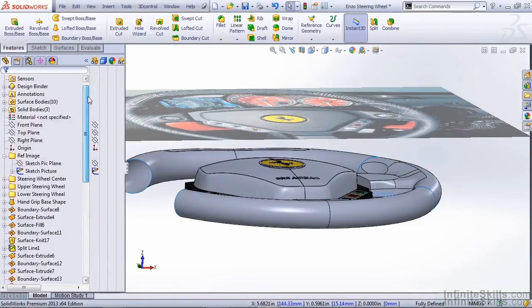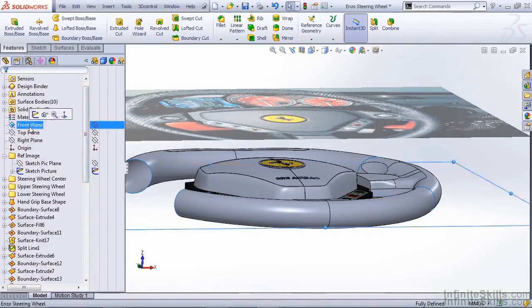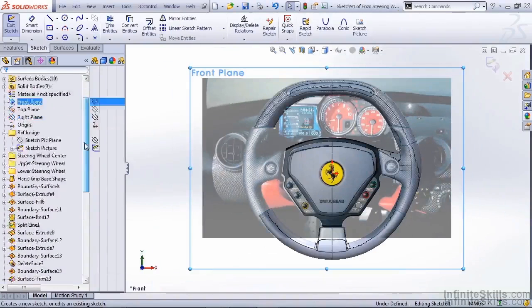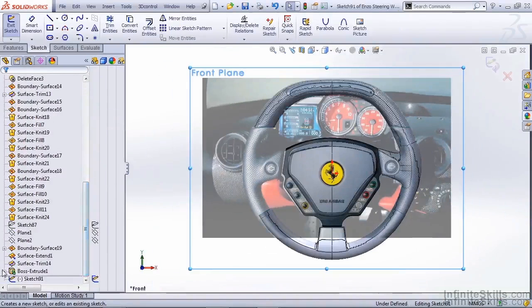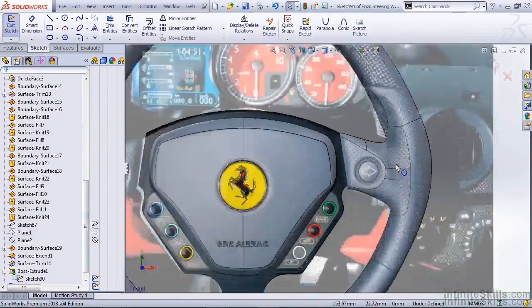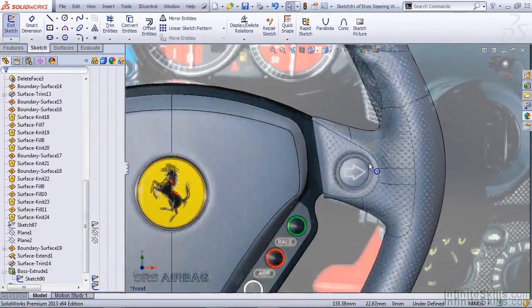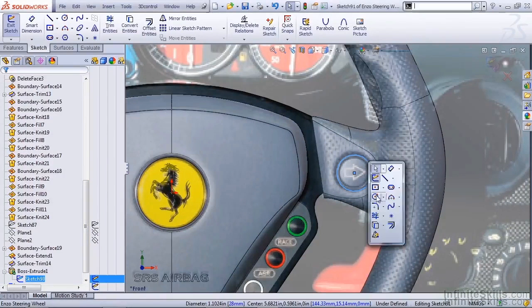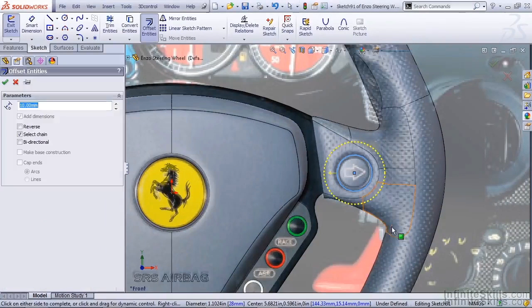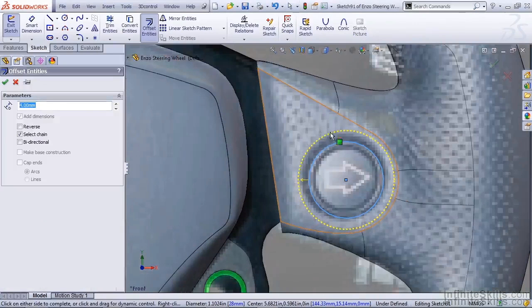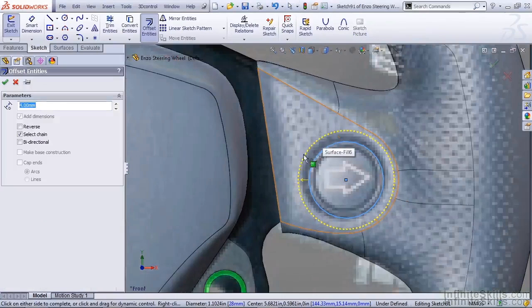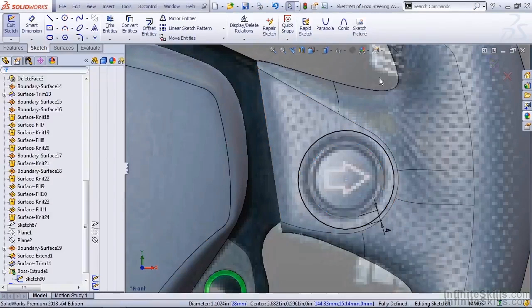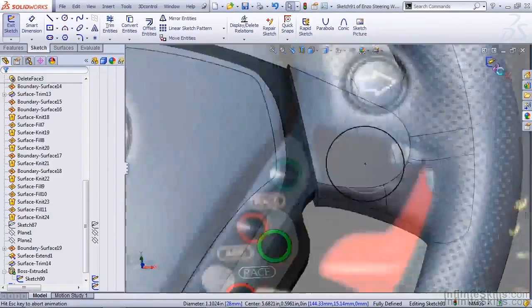Now again on the front plane I'm going to create another sketch. But we're going to show the sketch from our recent boss extrude. We're going to select its edge. We're going to do an offset. In this case let's try 4 millimeters. What we're trying to do here is get the shadowed offset to match the sketch picture. Once we hit OK we can exit the sketch.